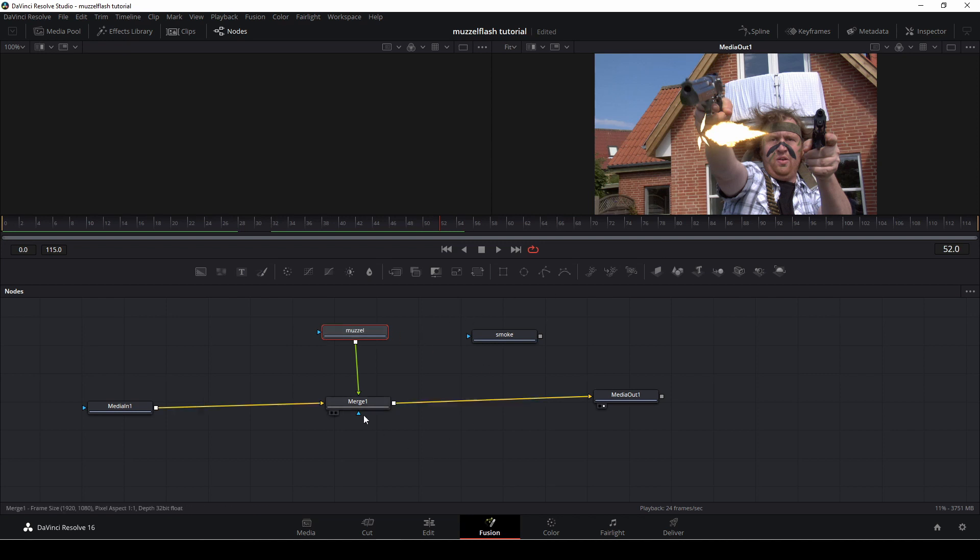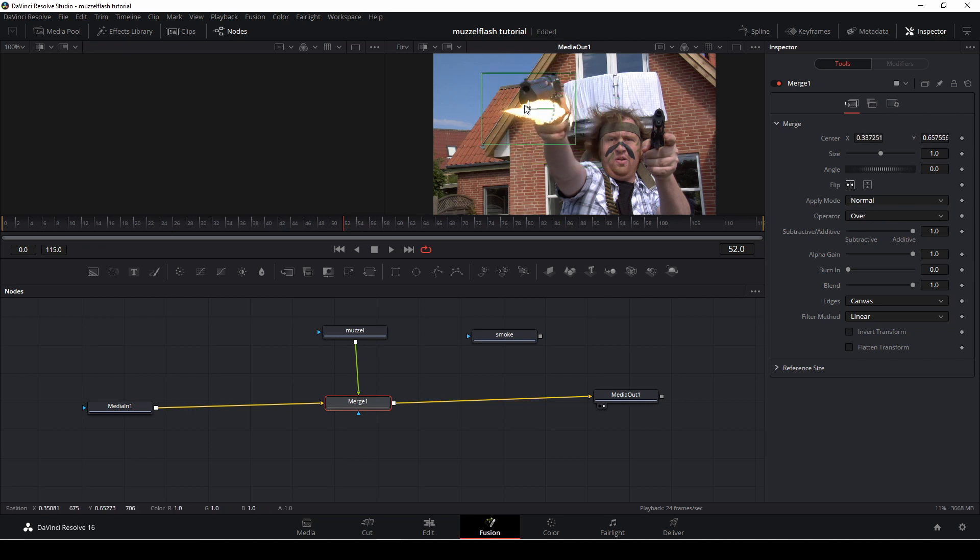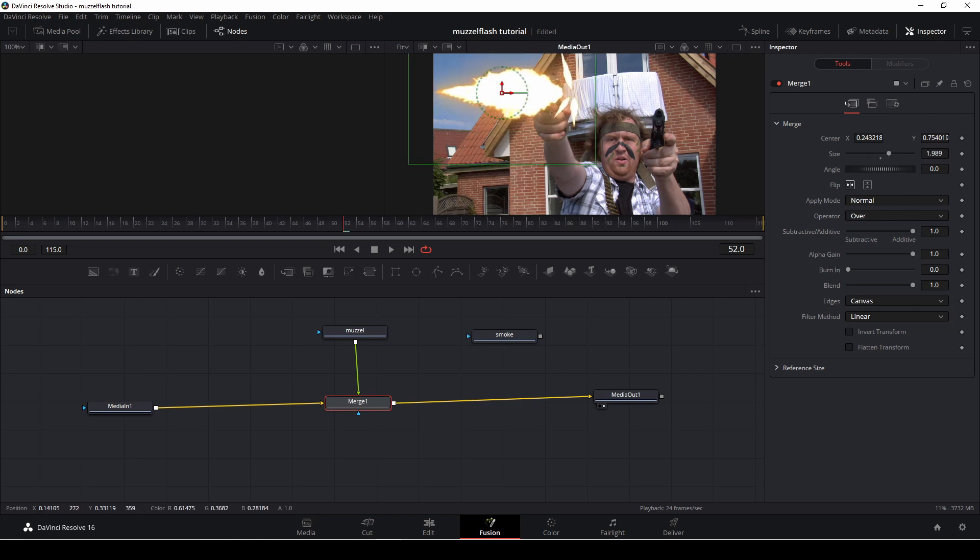Okay, and with the muzzle flash selected, we're going up here to the inspector, and we're just going to, first off, we're going to flip it around. Just going to drag this over our gun here, and we're going to size it up a bit.